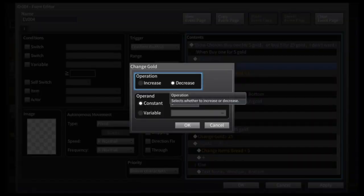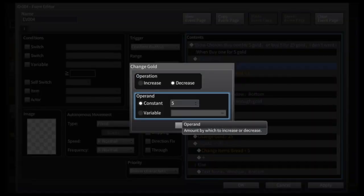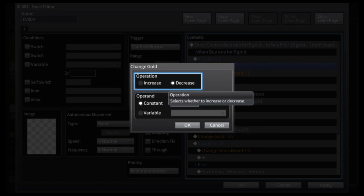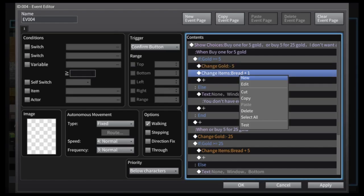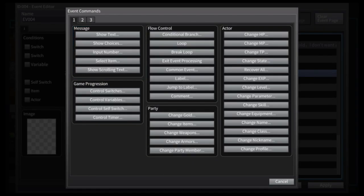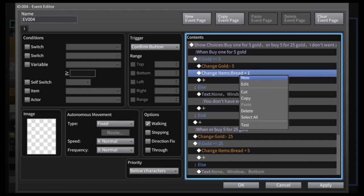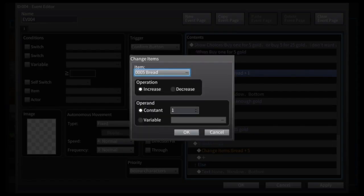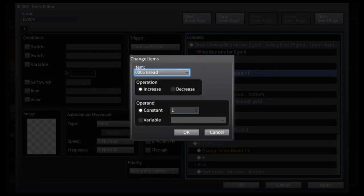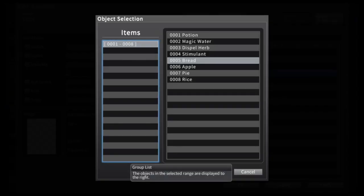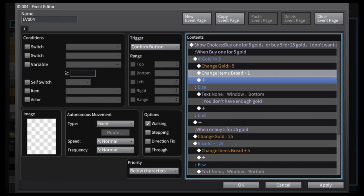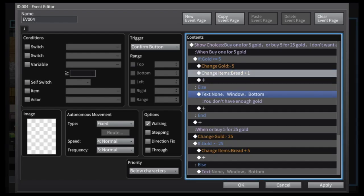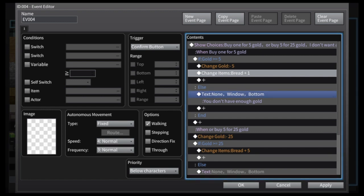And then you have the change added in there. It's gonna reduce five gold from your inventory, so you can see the change gold operation decrease five. But in addition, it adds one item. So you can go in and customize your own items. In this game, you can create bread or apples or anything, you could make shoes, and it increases your inventory by one bread if you select that first option.